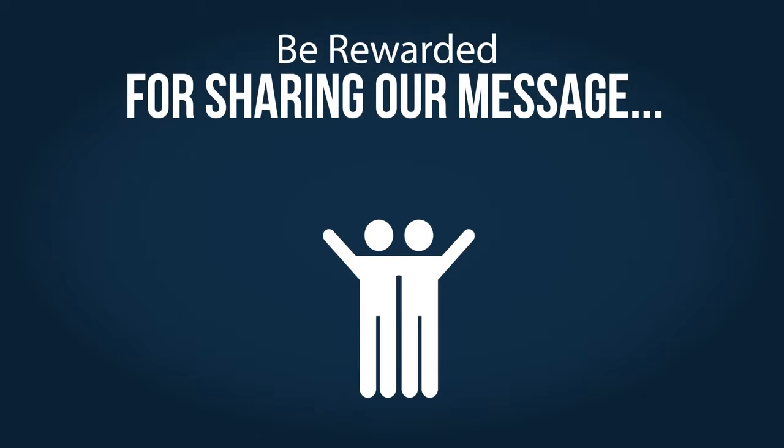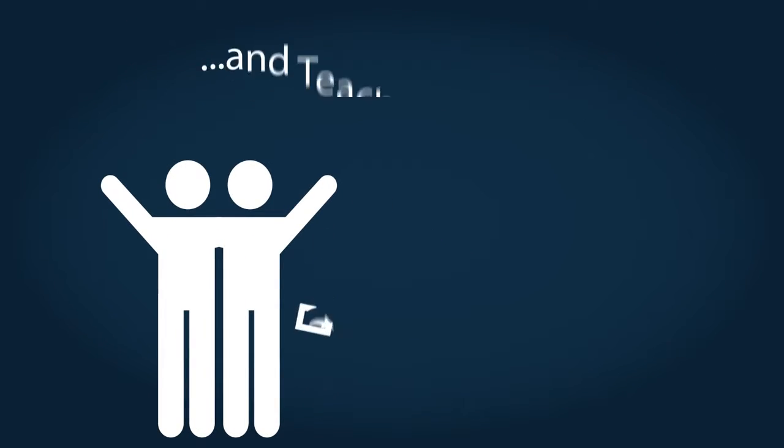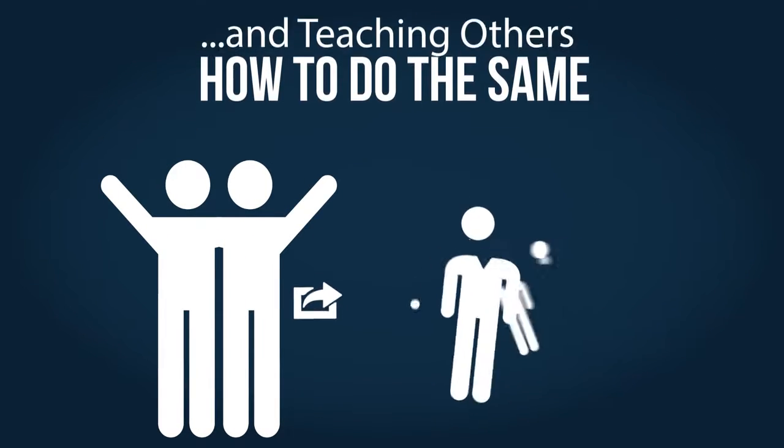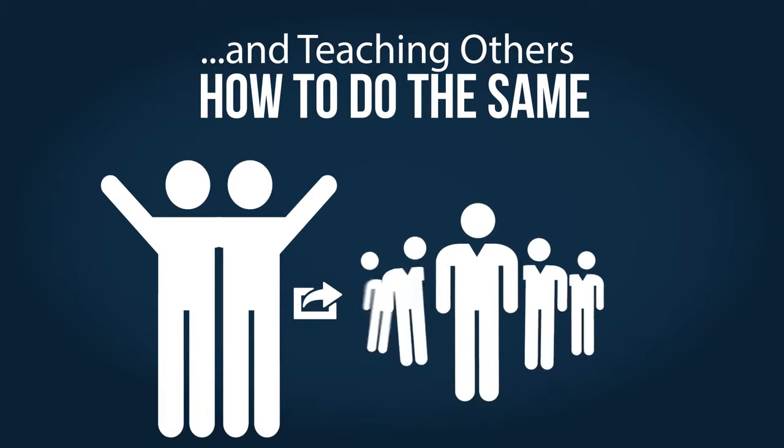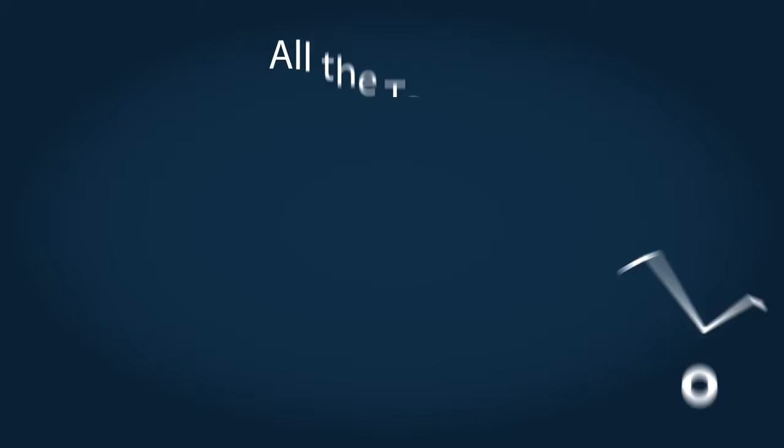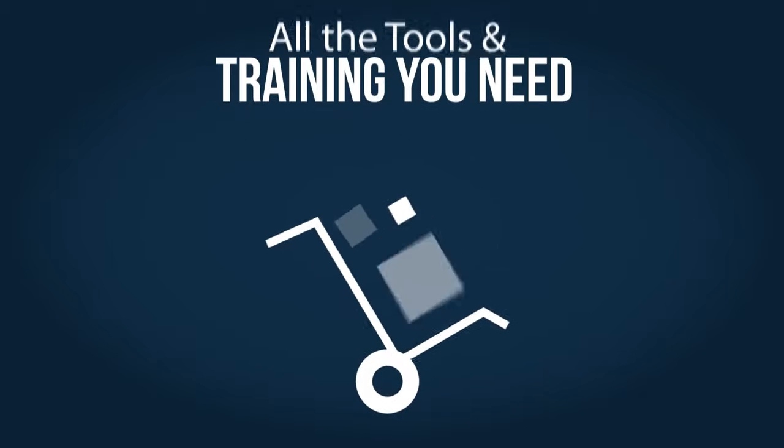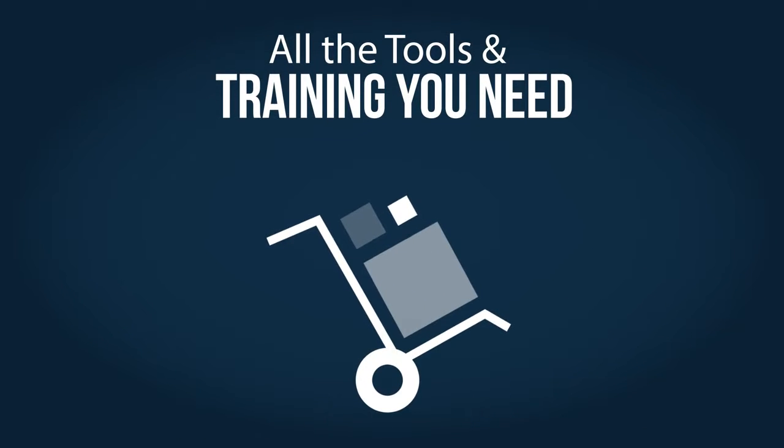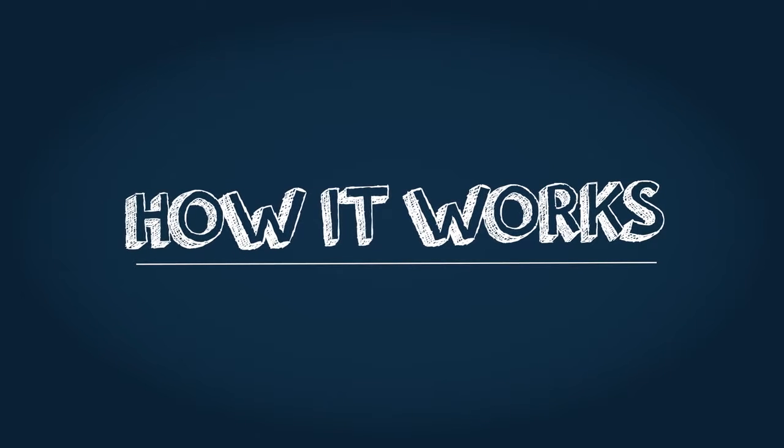Swiss Gold Global simply rewards you for sharing our message with others and showing them how to do the same. We give you all the tools and training you need. Let's take a look at how this works.